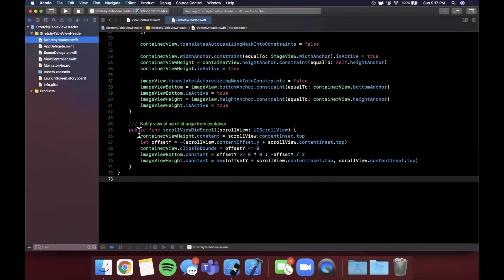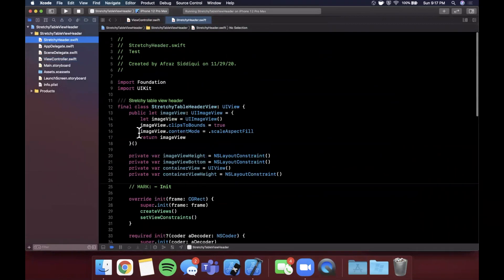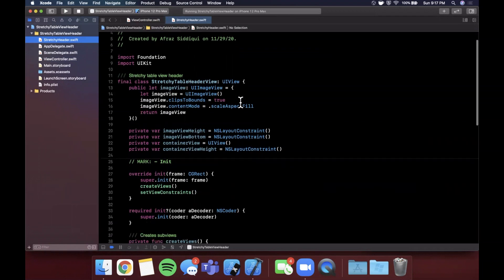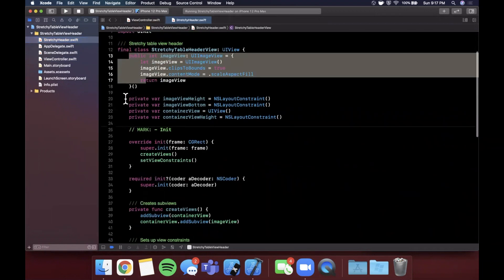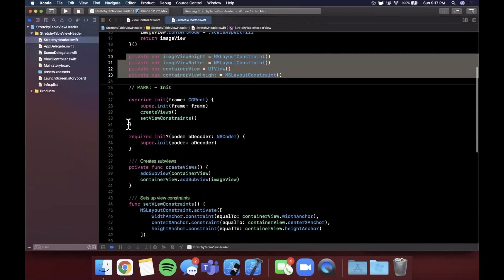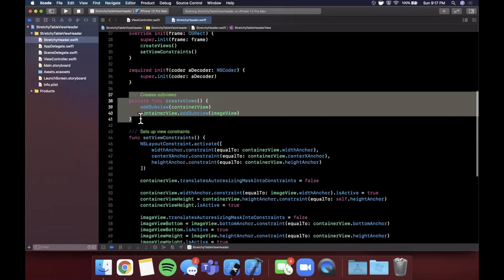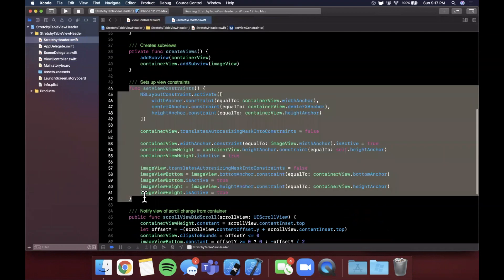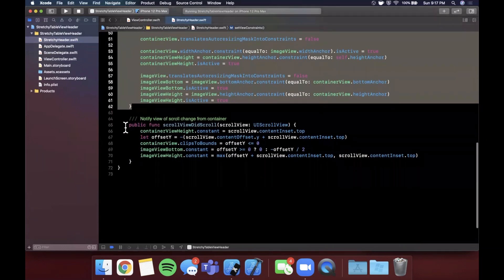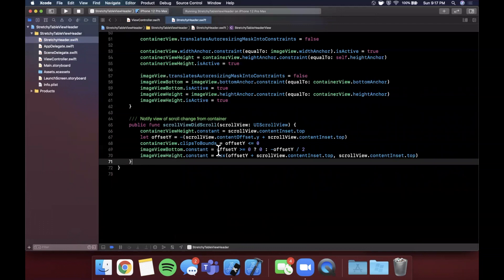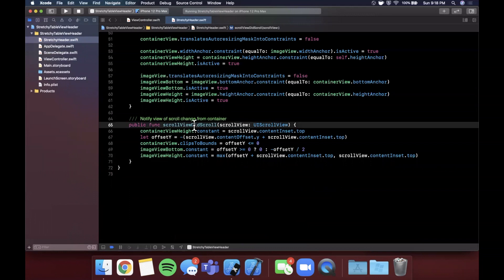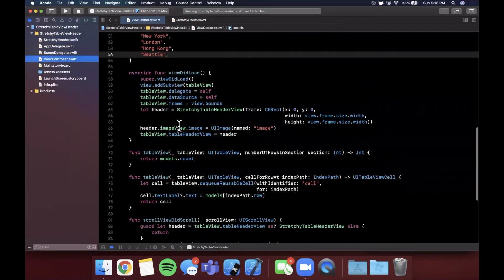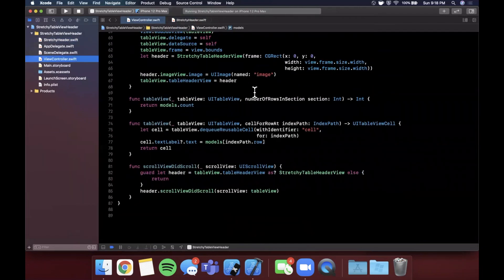But once again, just to go through this, I will be adding this source obviously to GitHub for channel members. But in essence what we have going on here is in this header, in this custom view, we have an image view that we assign our image to. We've got some height and constraint properties here that are private. We have our initializers. We have a function to add the container and image subview. We have the first 50% of the magic going on here which is setting up our constraints for the container and image. Then we have the other 50% going on here in which we notify to the container image that the adjustments need to be made to the image bottom and image height when scroll view did scroll is called. Of course we call that here in our view controller.